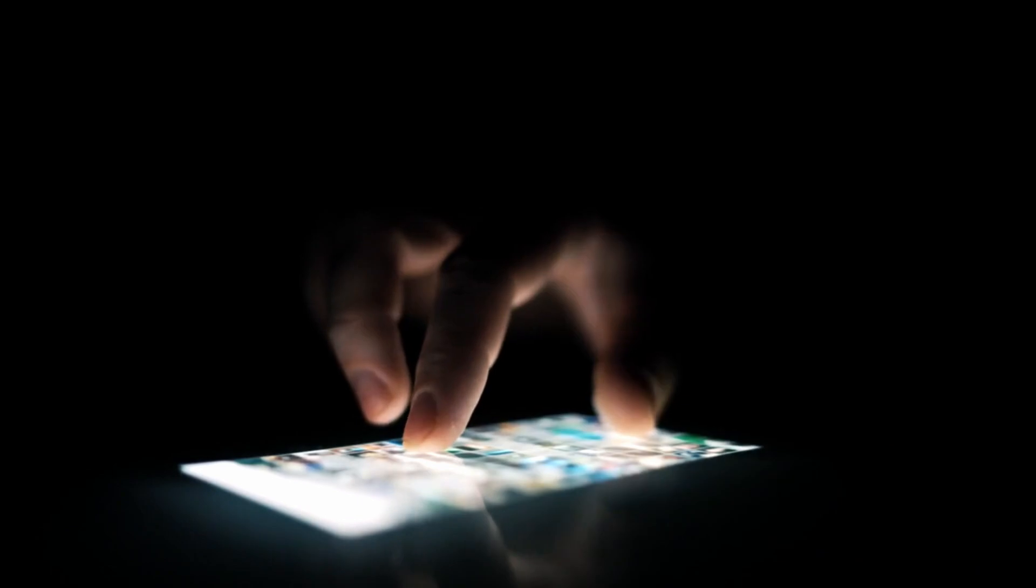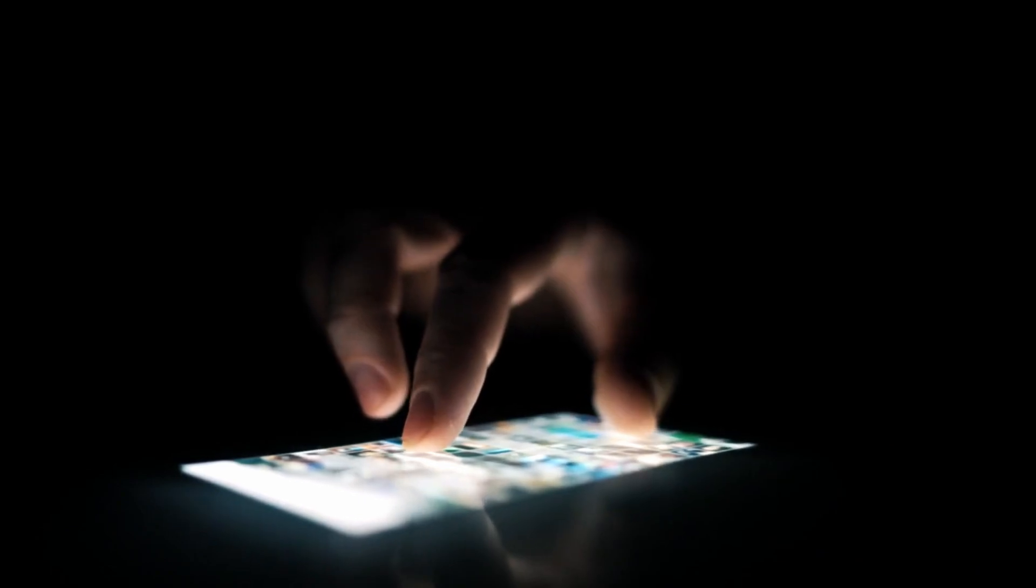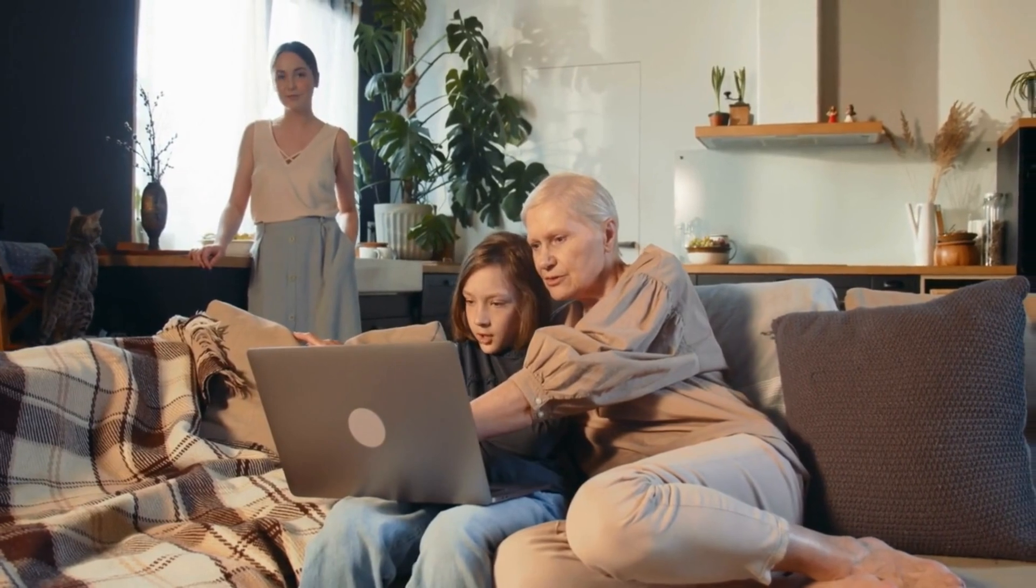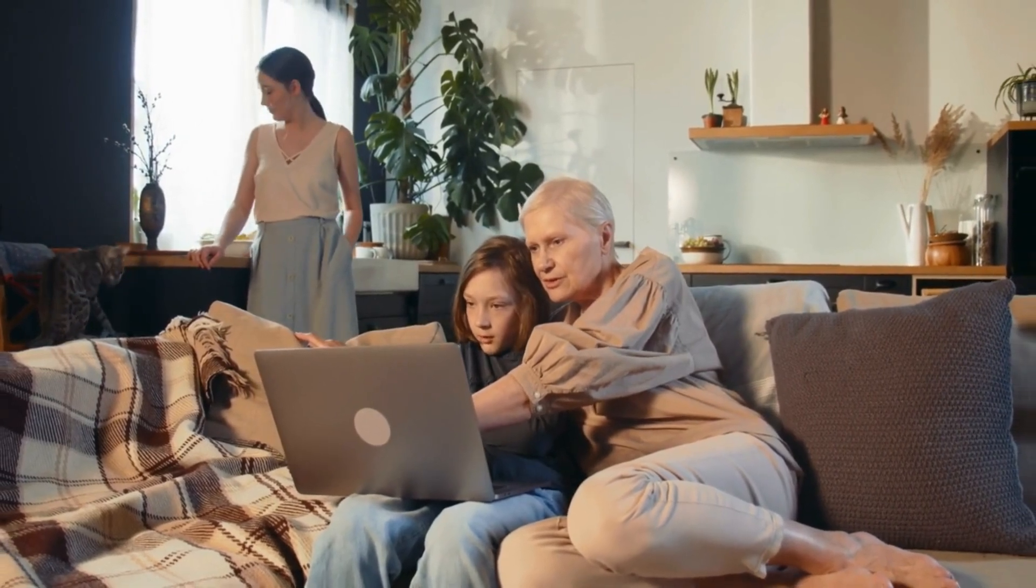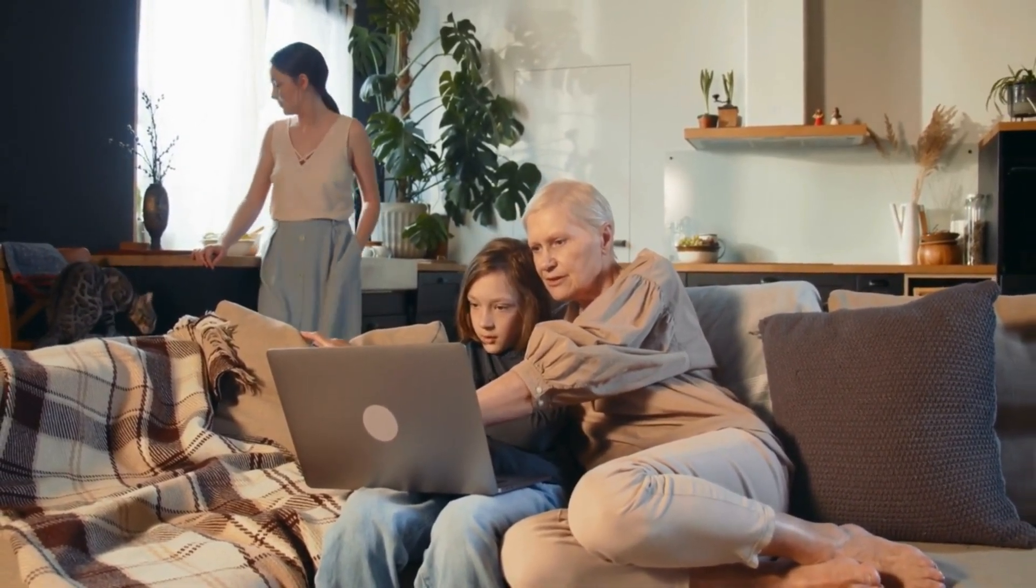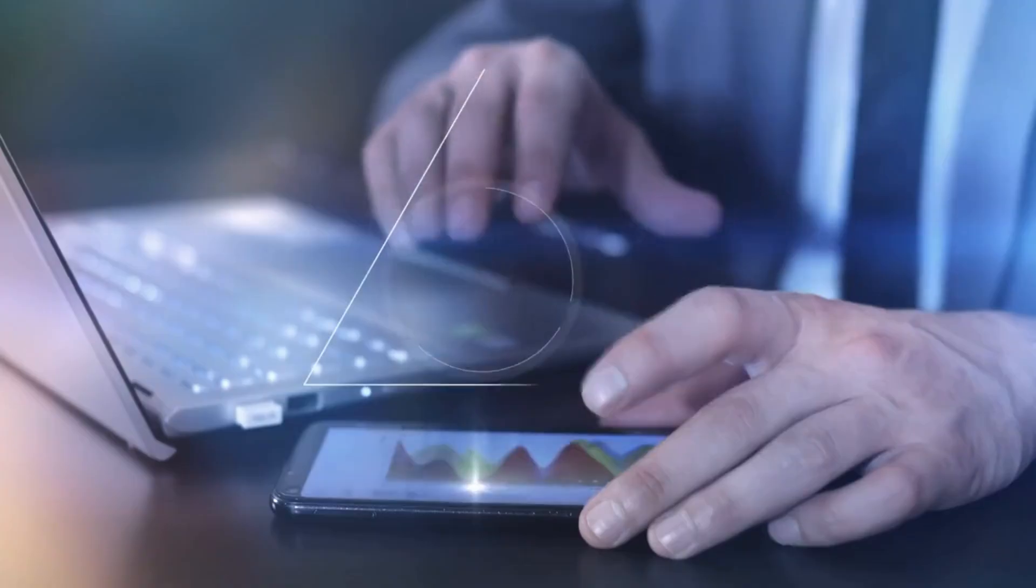With the introduction of smartphones, the internet went mobile, changing the way we use the web. Now, the internet was accessible anytime, anywhere, empowering users with unprecedented connectivity.